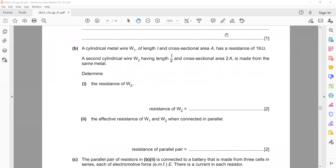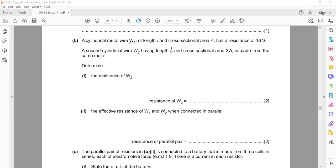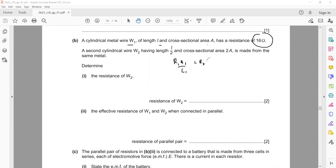Or delocalized electrons. In the next question, they ask us: a cylindrical wire W1 of length L and cross-sectional area A has a resistance of 16. Then another cylindrical wire has a length L/2 and cross-sectional area 2A, made of the same material. When two wires are made of the same material, the formula is R1·A1/L1 = R2·A2/L2. So R1 is 16, A1 is A, and the length is L.